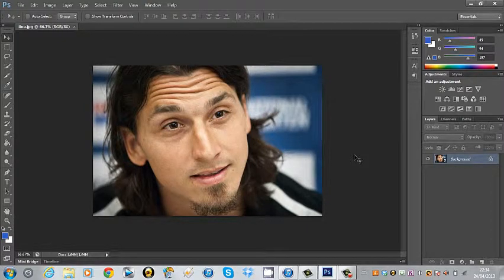Hey everyone, Adley here. Today I'm going to be doing a Photoshop tutorial on how to use the liquify tool.